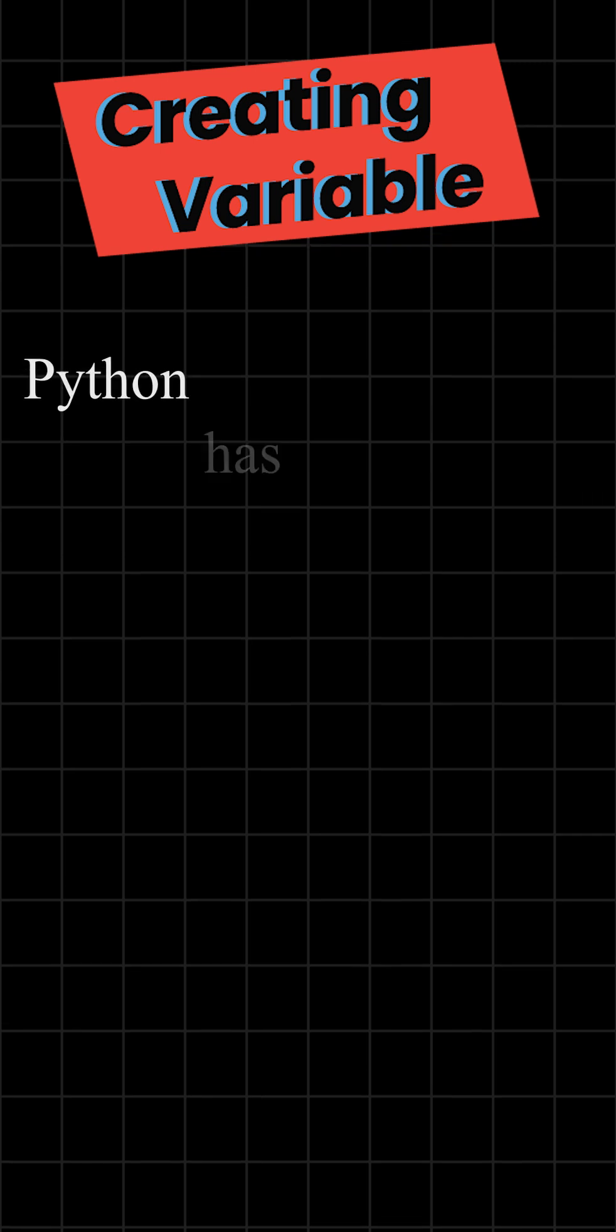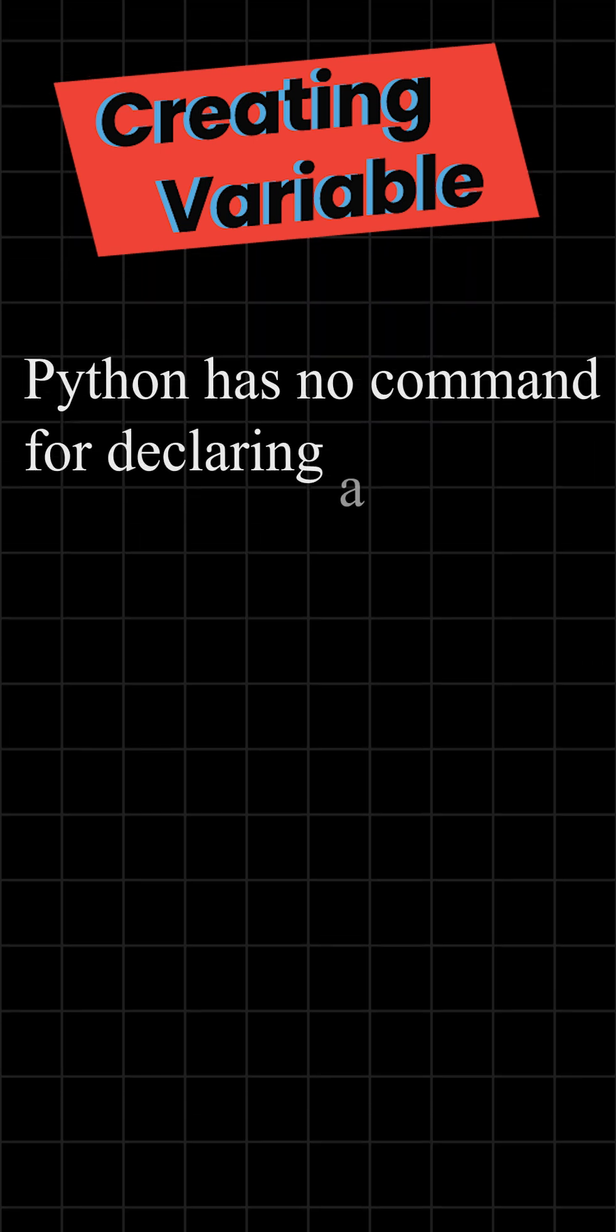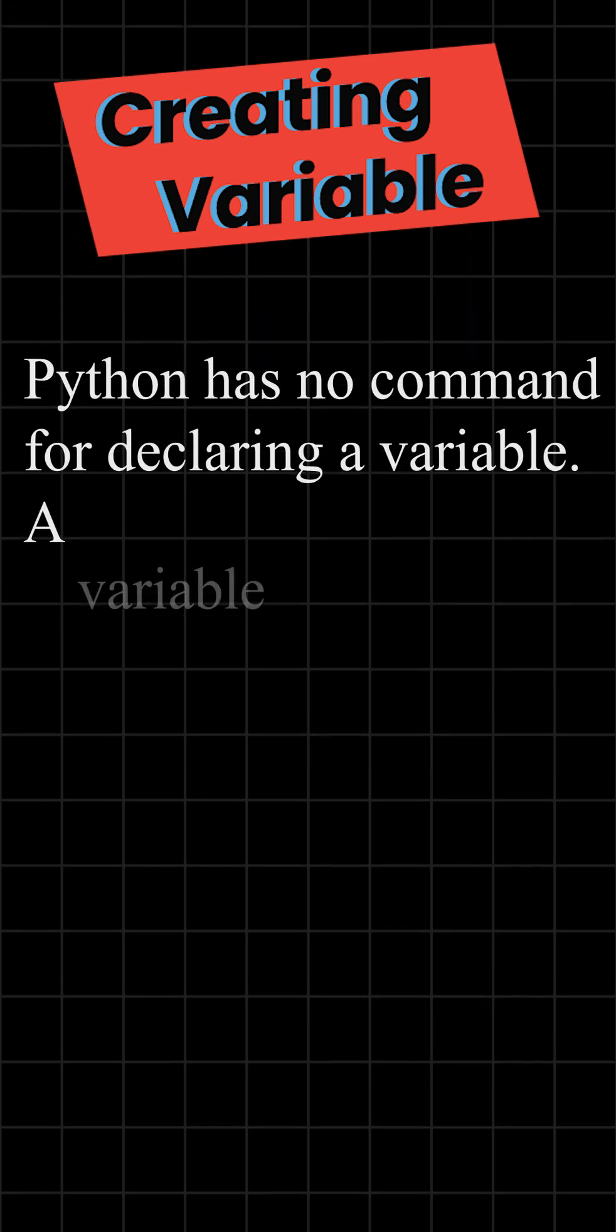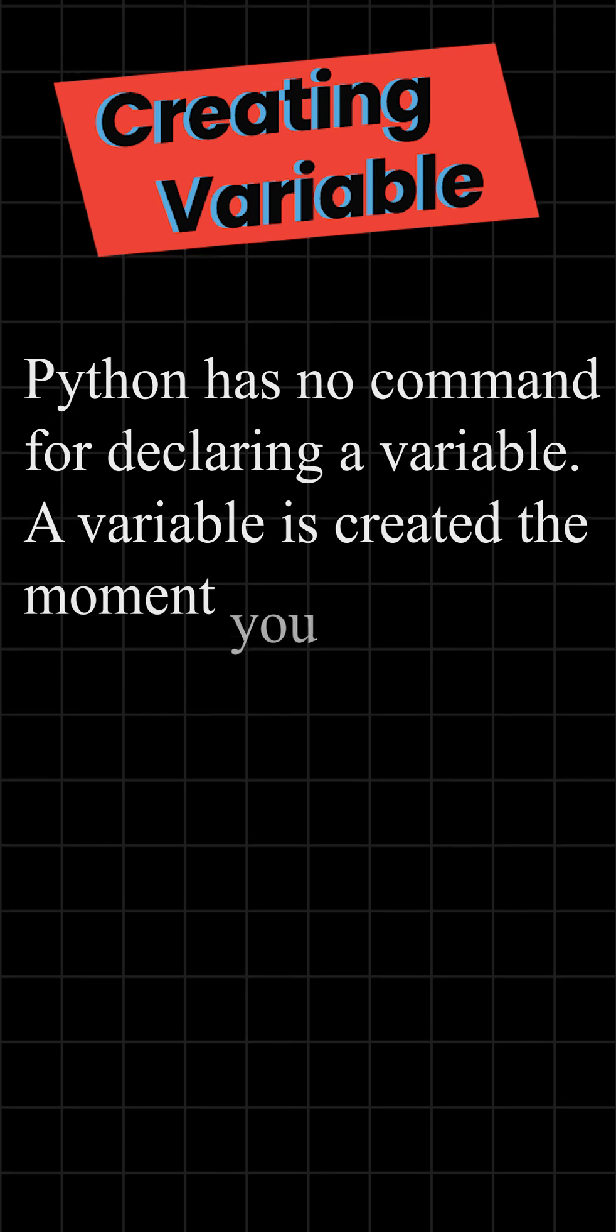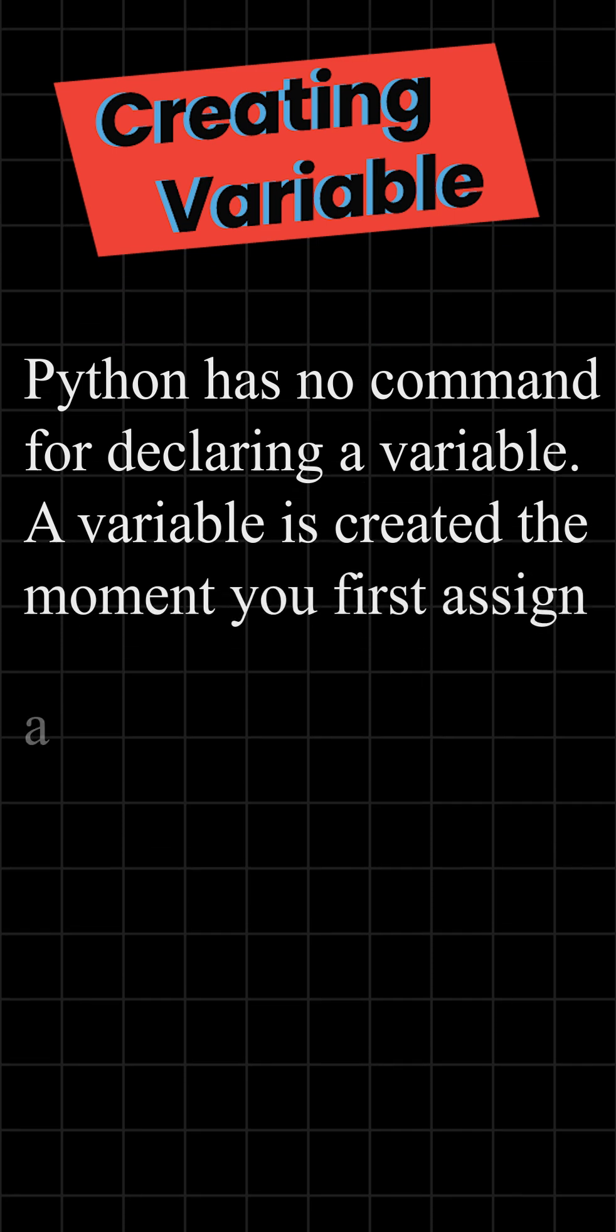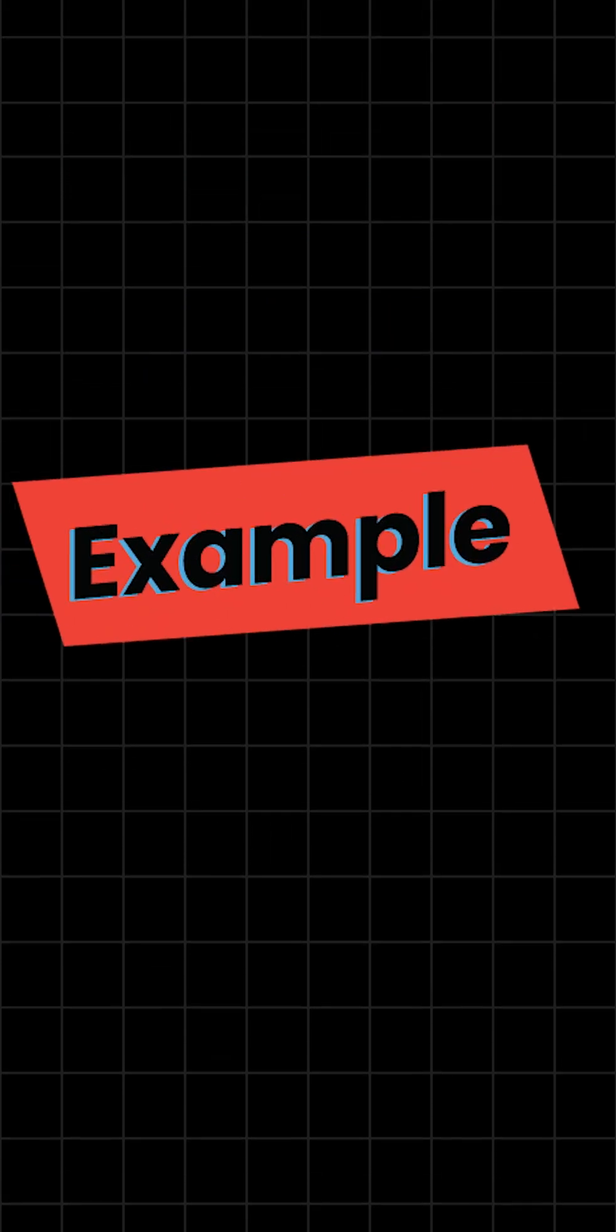Creating variables. Python has no command for declaring a variable. A variable is created the moment you first assign a value to it. Example.